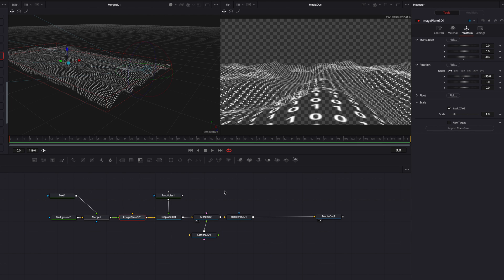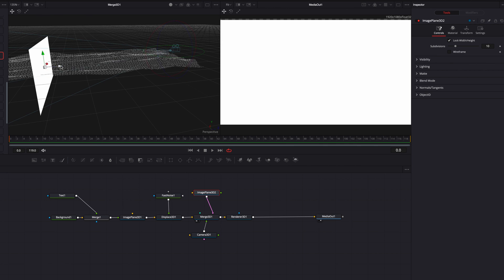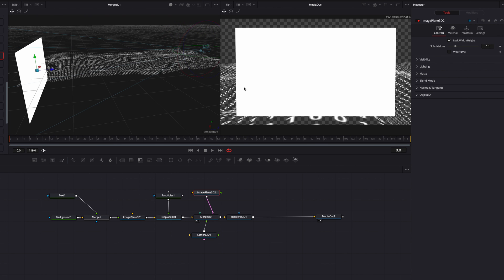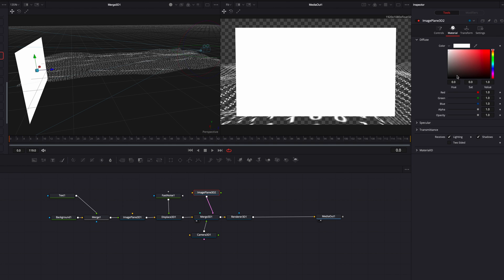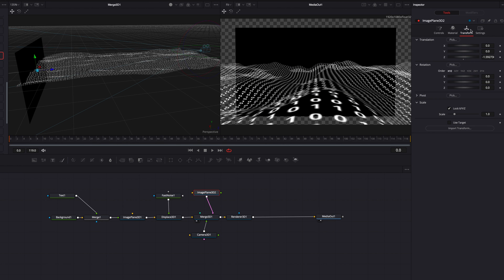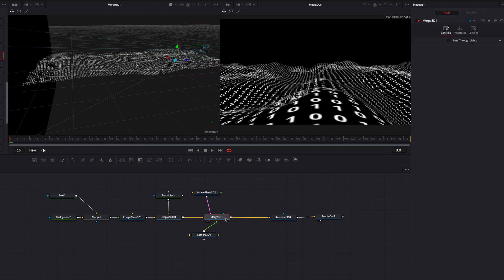Another thing we can do is build a background. We'll bring another Image Plane 3D node connected to Merge 3D. Move this image plane all the way towards the back and change the color to black. Then go to Transform and bring the scale setting up a little so that it fills the entire screen. Our 3D composition is really coming together and looking pretty good.